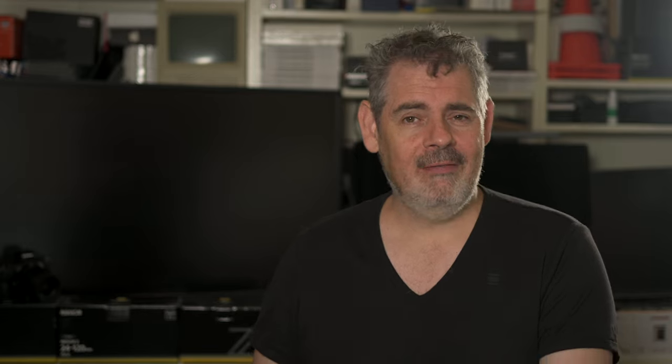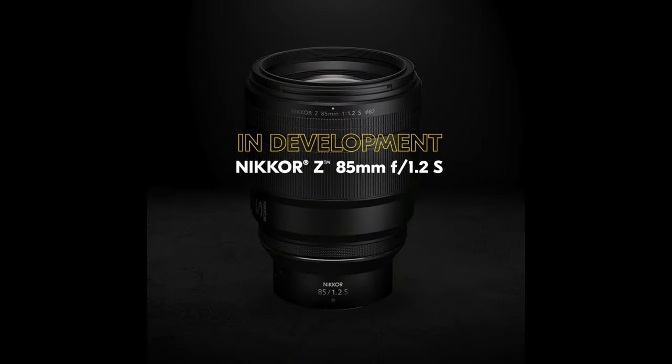And in other Nikon news, if you've managed to miss it somehow, yes indeed, we have two fantastic lenses development announced. One is the 85mm 1.2 and the other one is the pancake 26mm 2.8. Now I put my video out a couple of days ago, and already there is a massive audience for both of these lenses. Those lenses are going to be two popular and widely purchased lenses from my perspective.